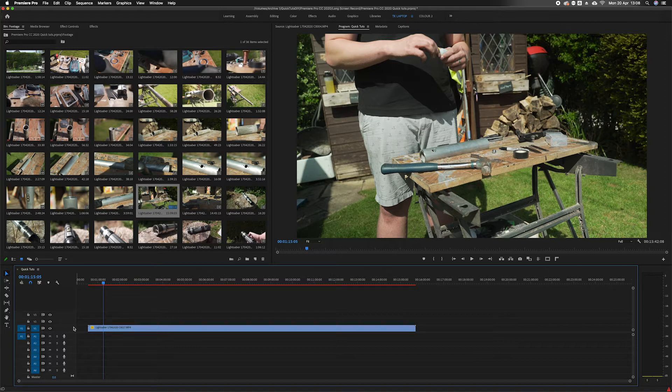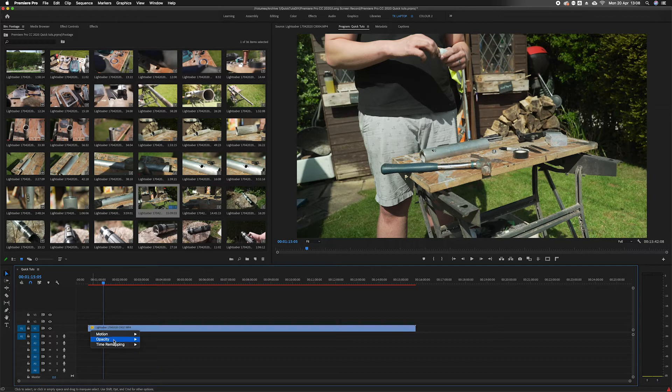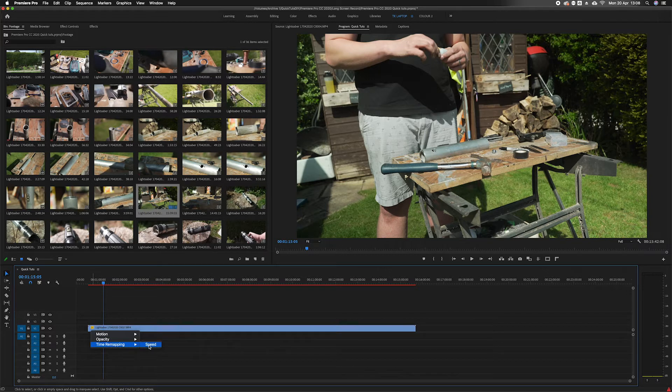So to use time remapping in Premiere Pro, first of all right-click on the little fx square of your clip in the timeline. Then you'll see the option for time remapping and speed. Click on speed.